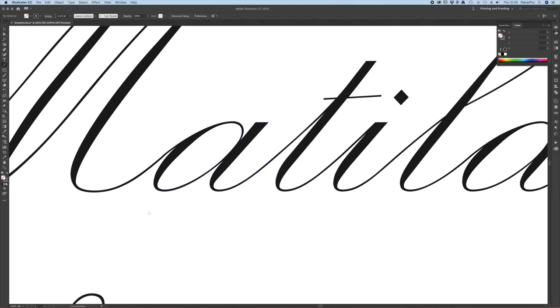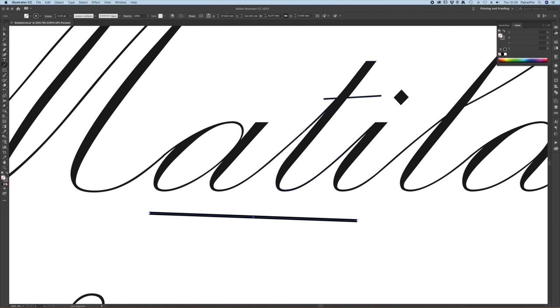If we do the same thing again and draw our 0.35 line you can see that these thin areas really do fall below the 0.35 point.